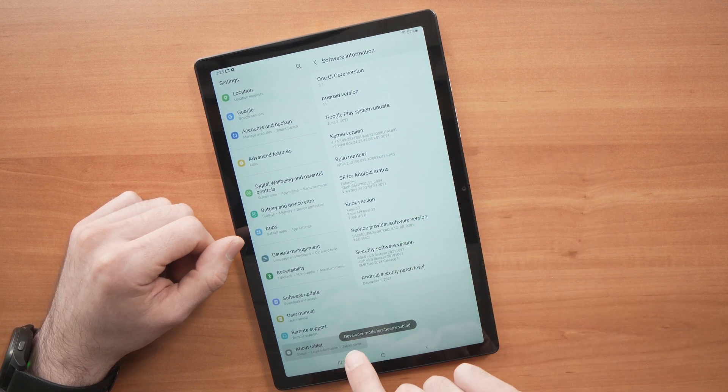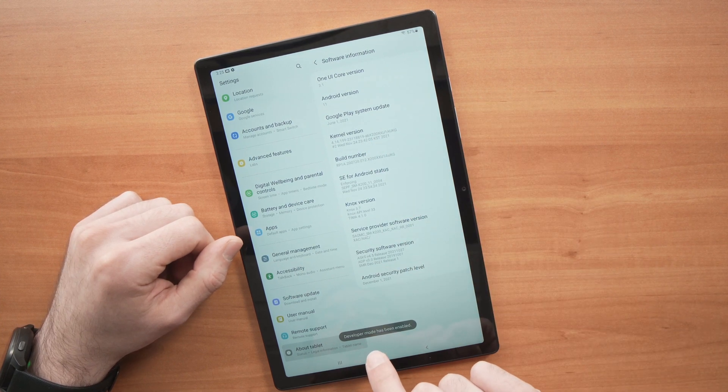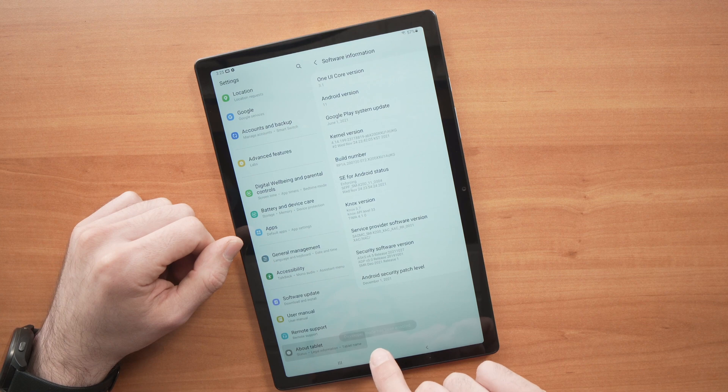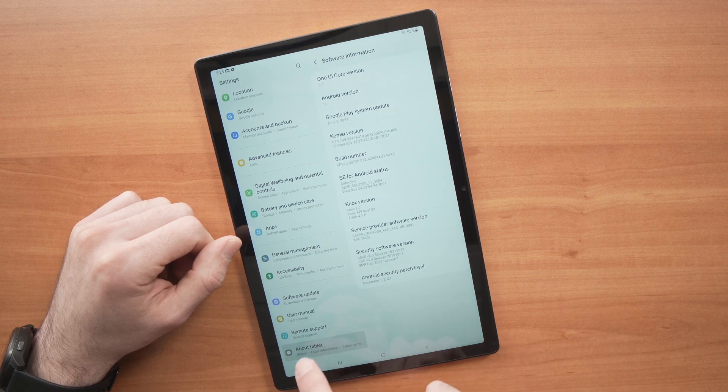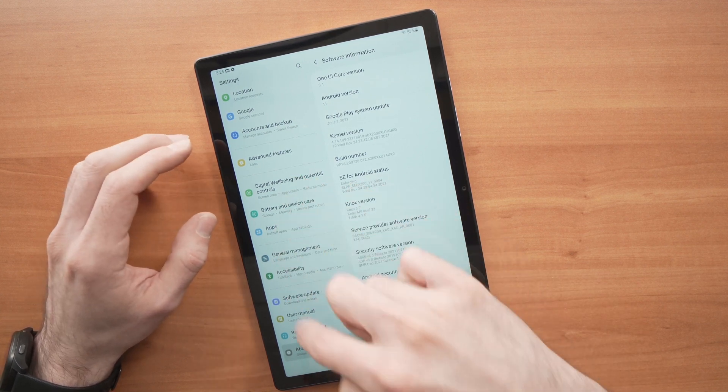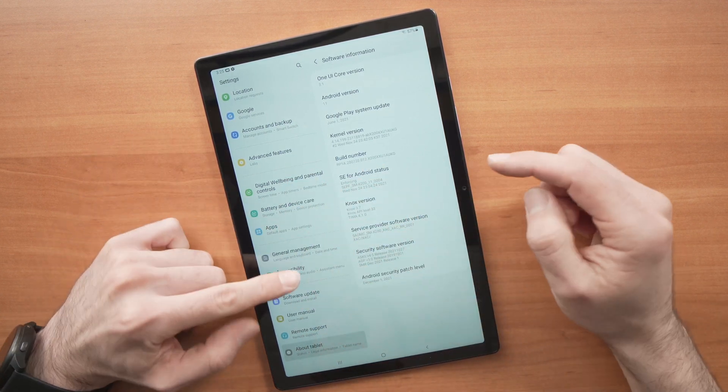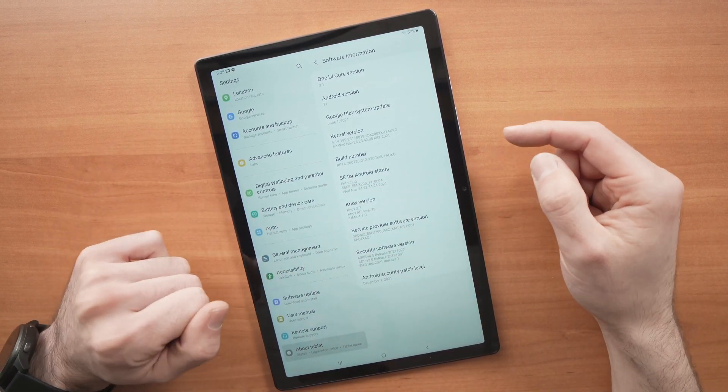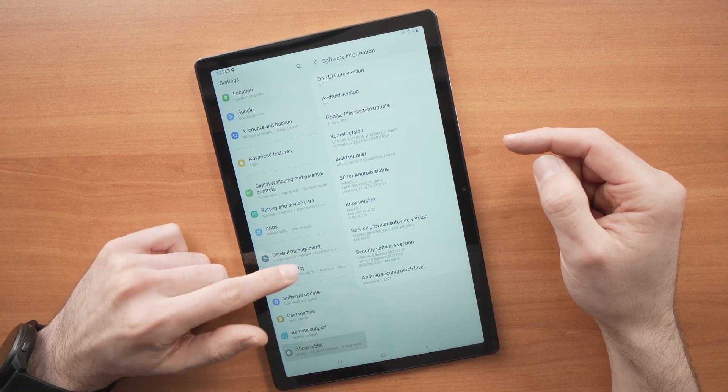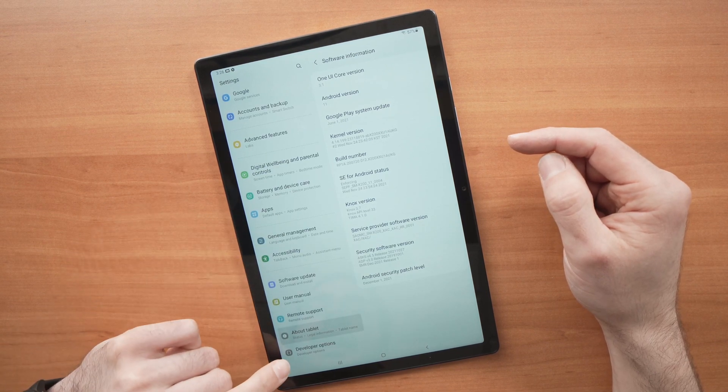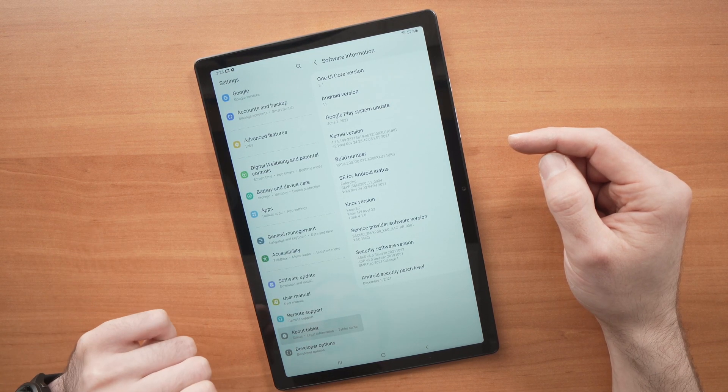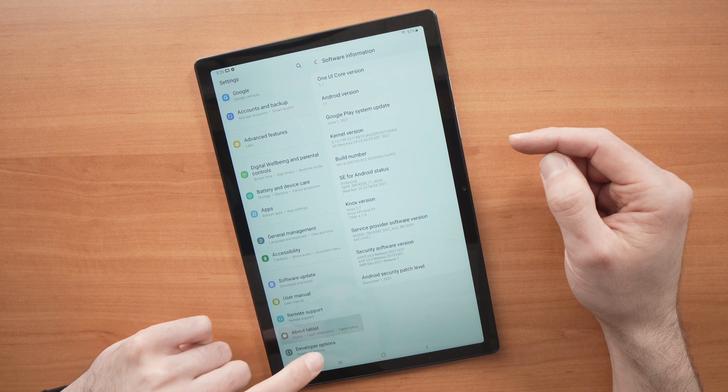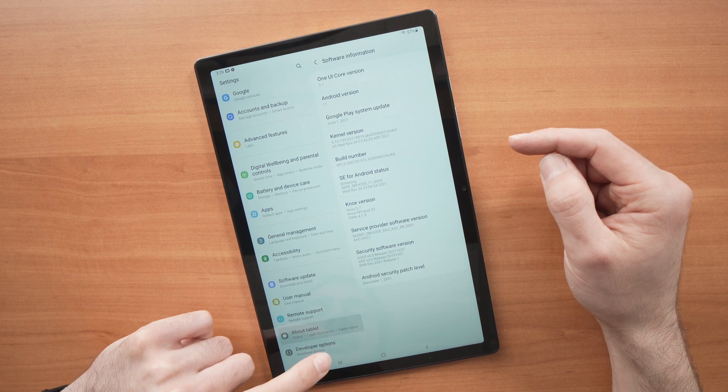Developer Mode has been enabled. Now again on the left side menu, go down and there will be Developer Options. Tap on it.